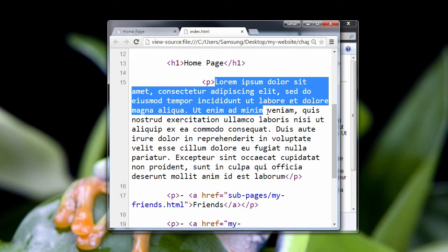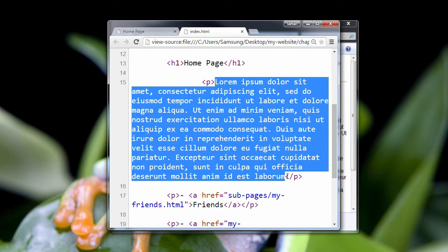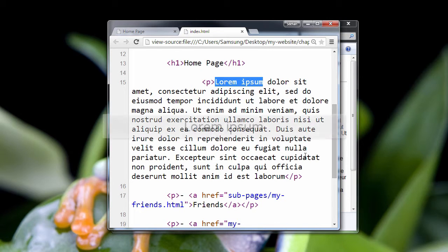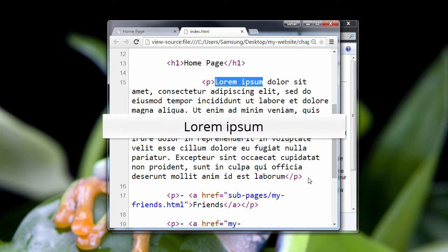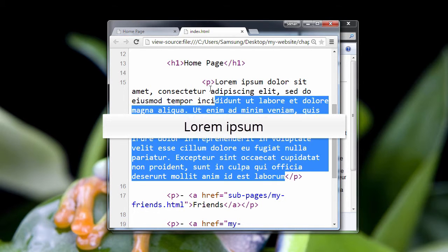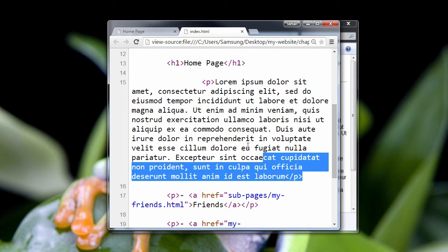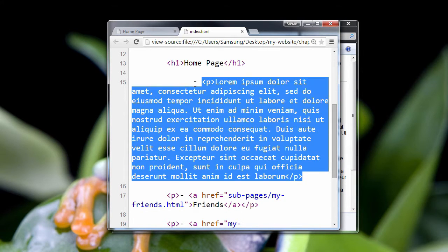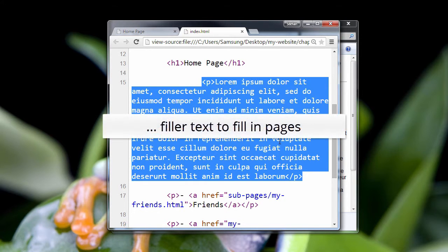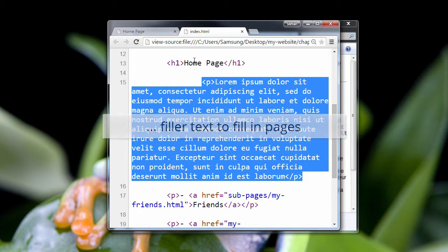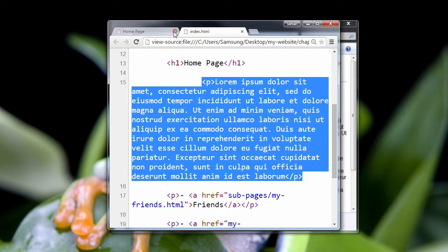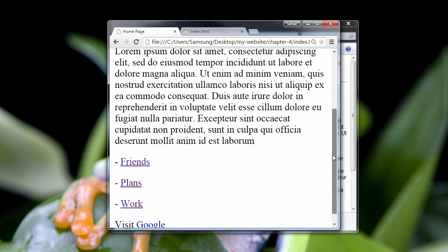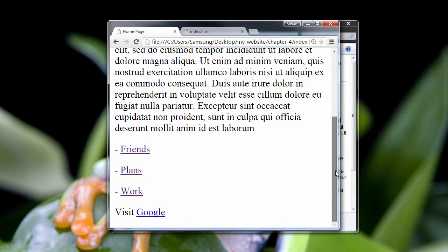Now you see this mumbo-jumbo text is called Lorem Ipsum, and what this is is just standard filler text. Text that is designed to have no meaning, and it's just there to fill in pages so that people can see what the page looks like with some text in it. Here it is all blown up. Let me reduce that size.